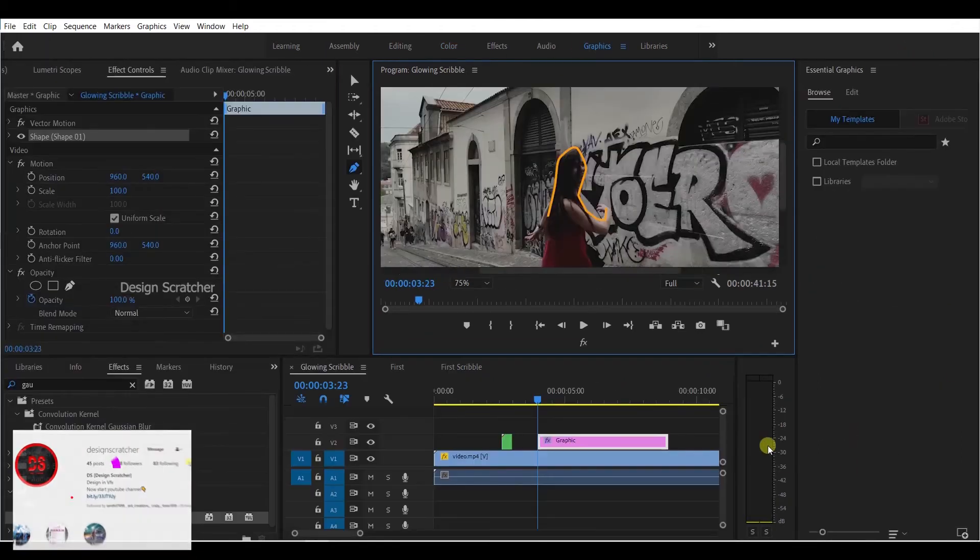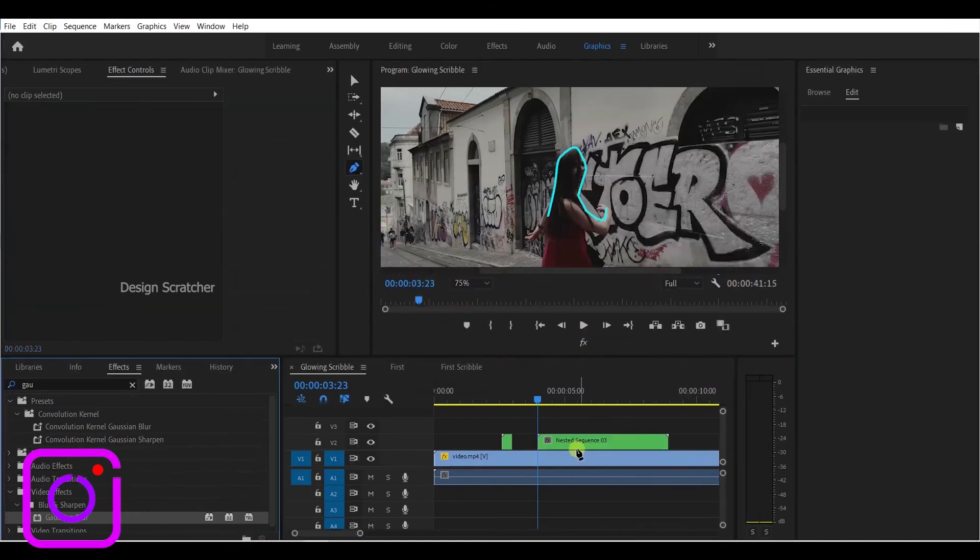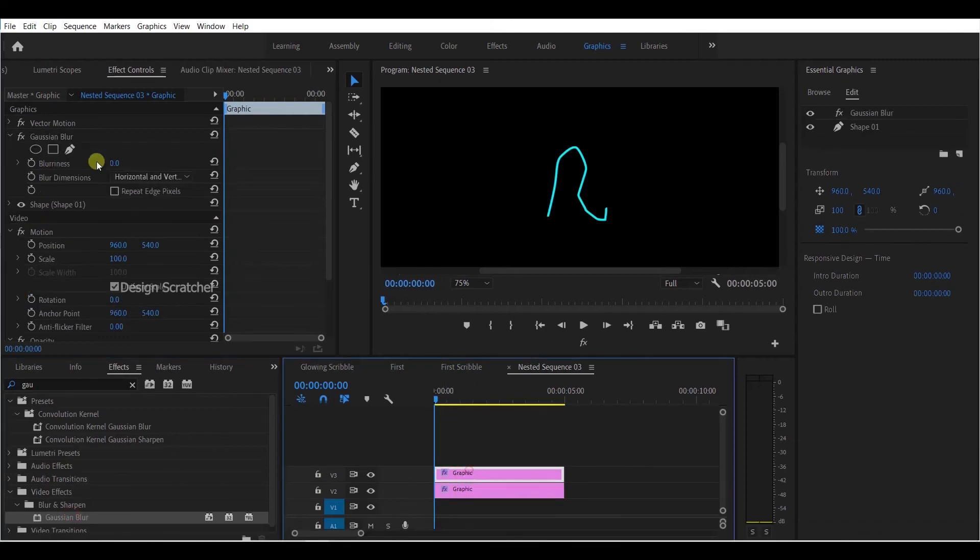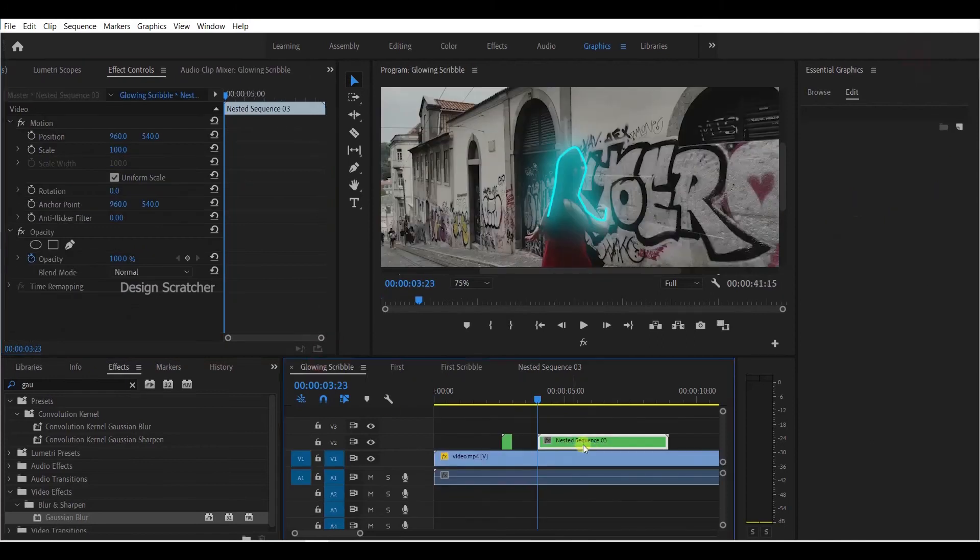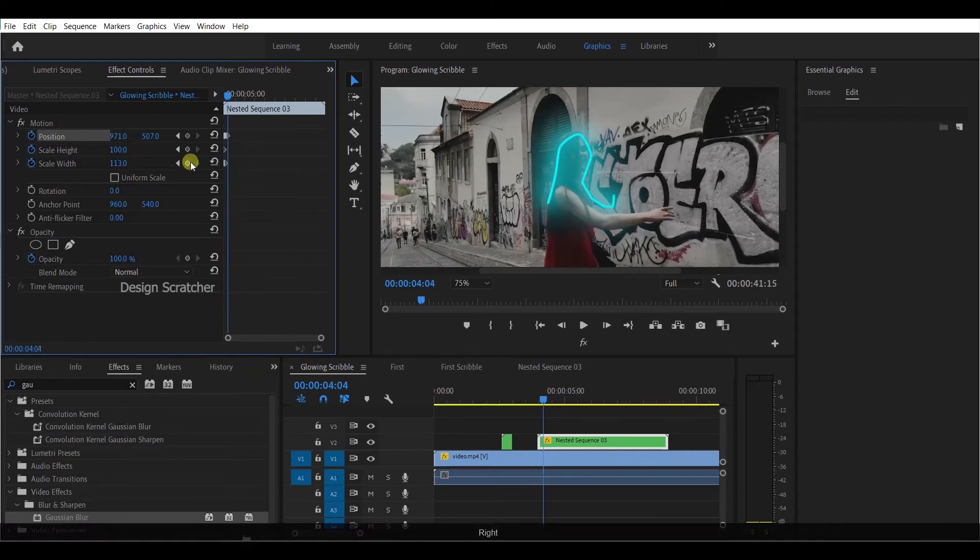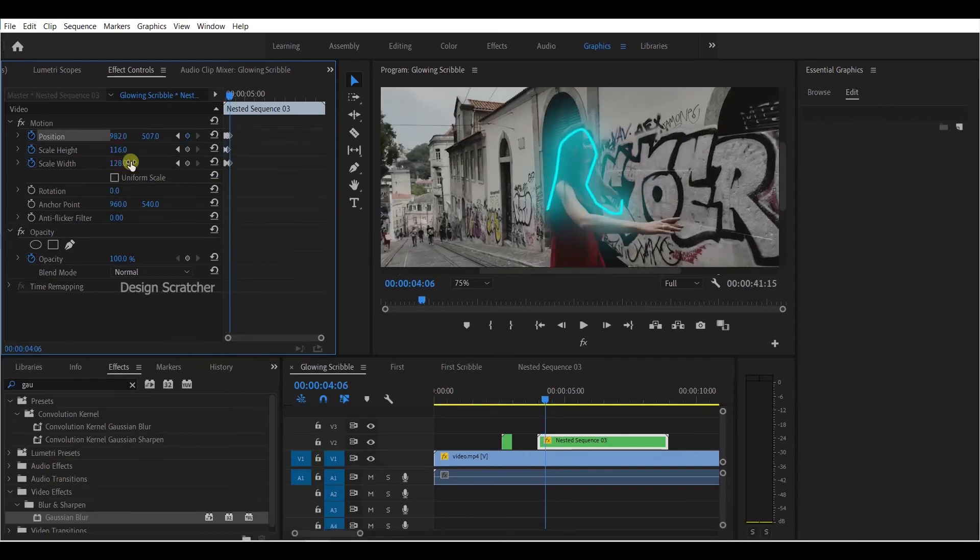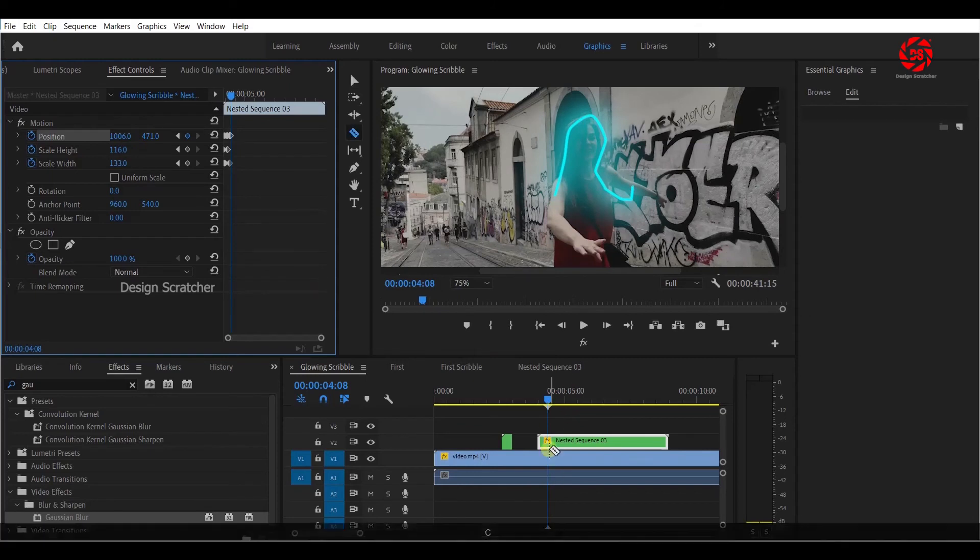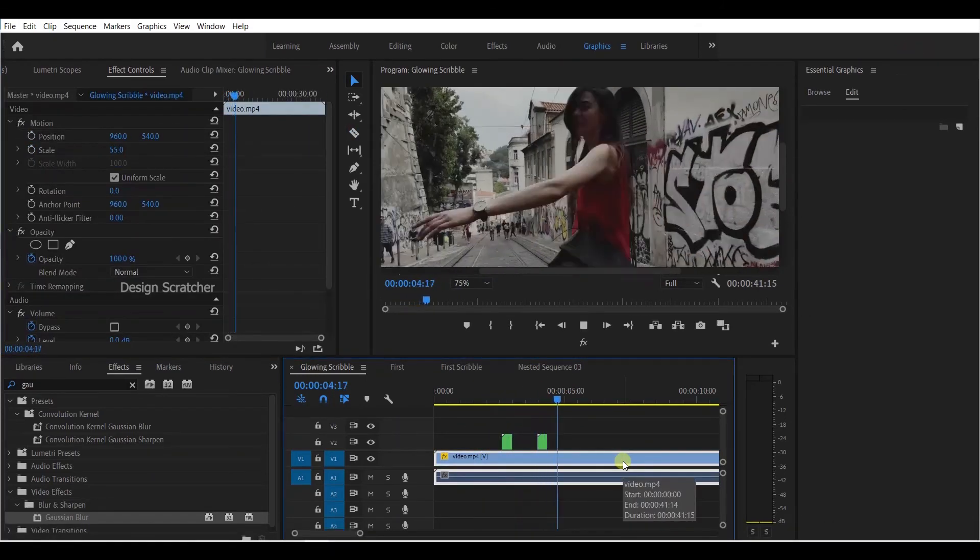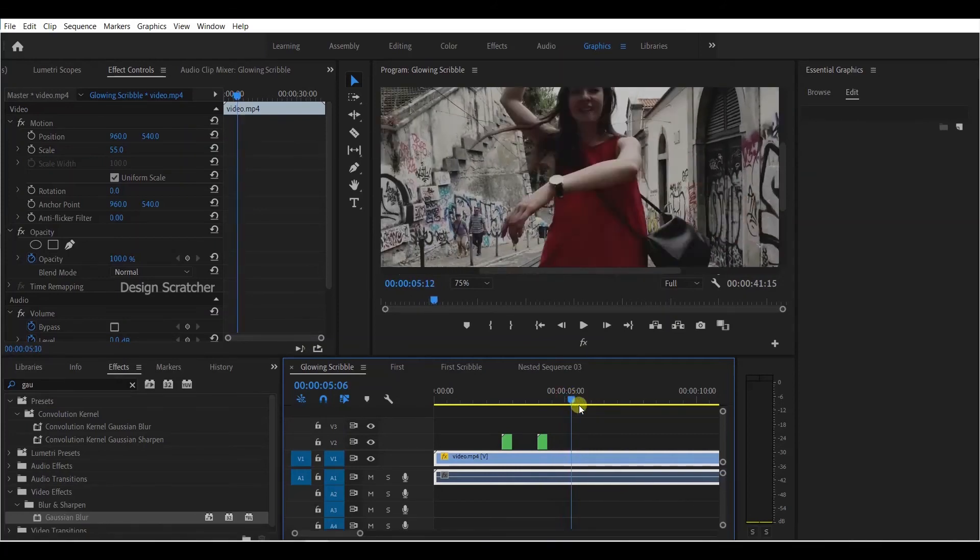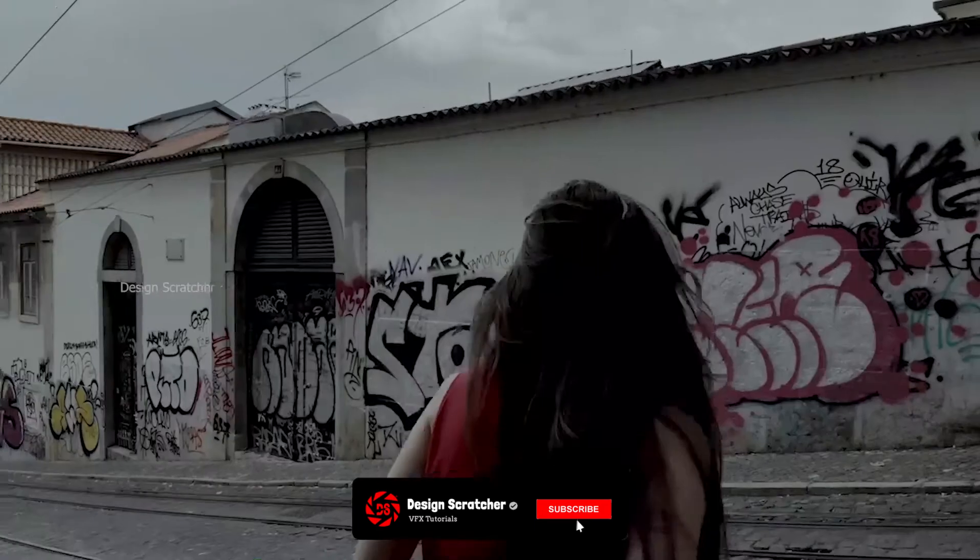Go to graphics, edit, changing the color and everything. Adjust everything, copy the layer. The same way, adding more effects will make it look like an awesome video. This is the best way. After it's completed, it will look like this. Guys, this is the glowing scribble effect in Premiere Pro.